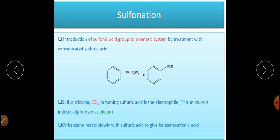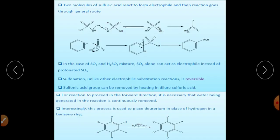Now we come to sulfonation. Sulfonation can be done using oleum, which is a mixture of SO₃ (sulfur trioxide) and sulfuric acid. Importantly, sulfonation is a reversible reaction. The synthetic importance of this reaction is that it can be used to replace the hydrogen of benzene with deuterium, which makes it valuable for isotopic labeling studies.